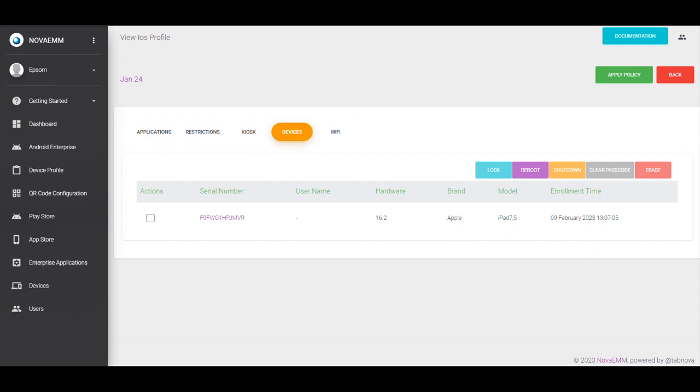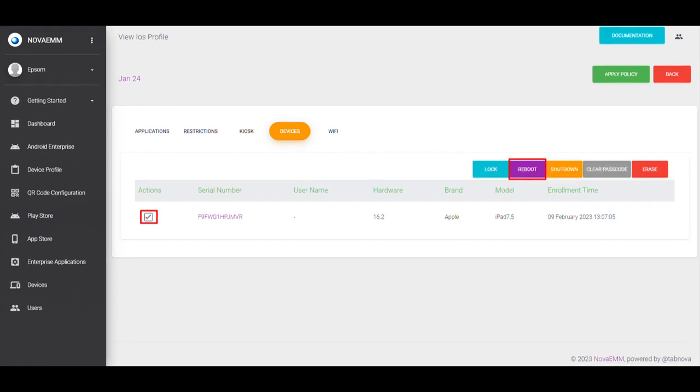Step 3: Click on Devices. Step 4: Select and tick the square checkbox next to your device.